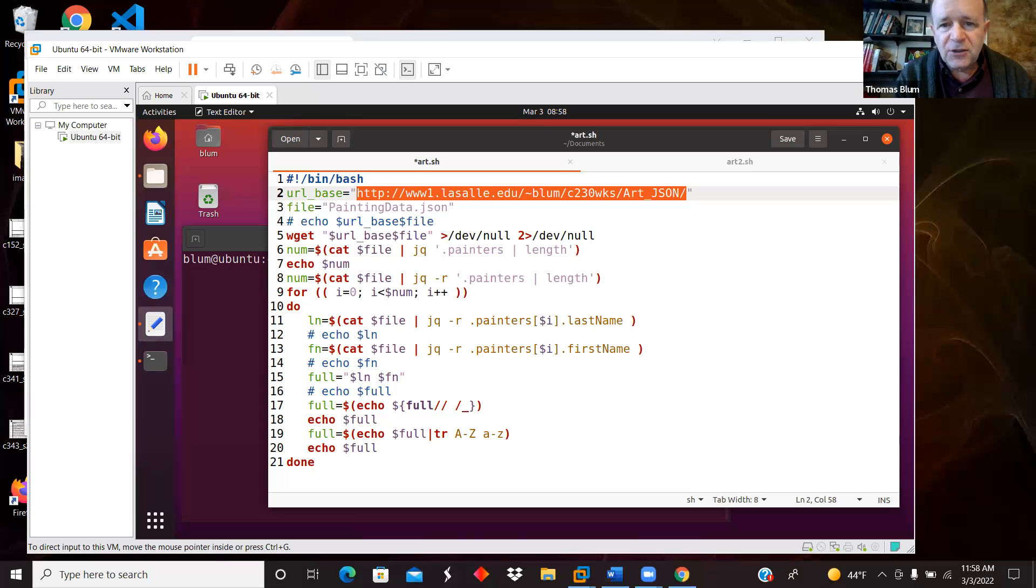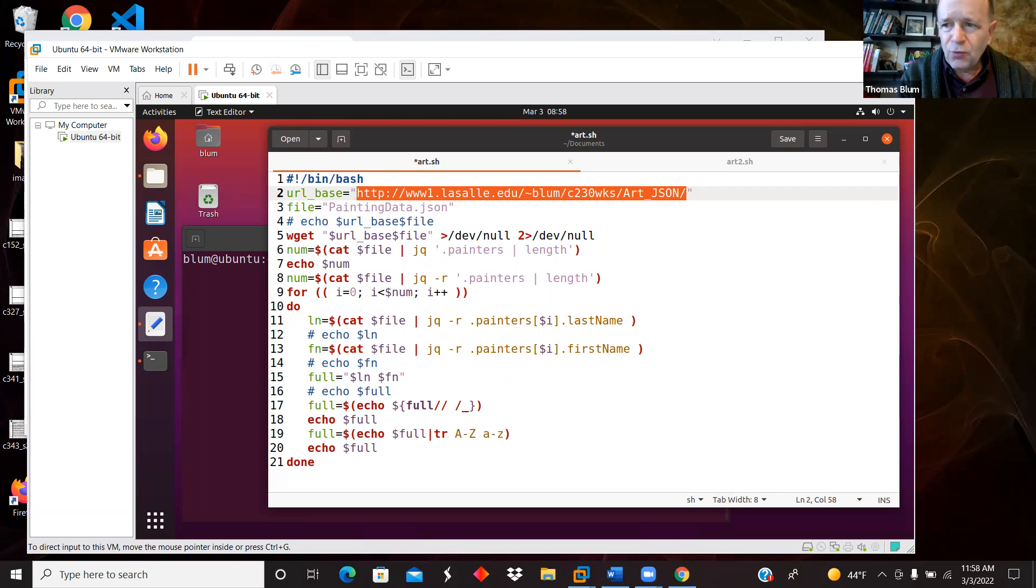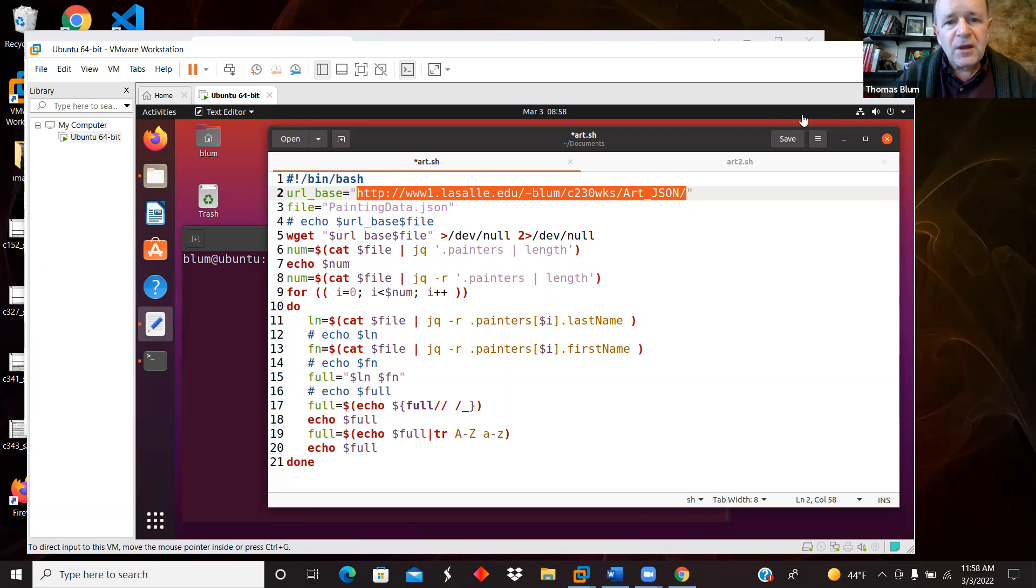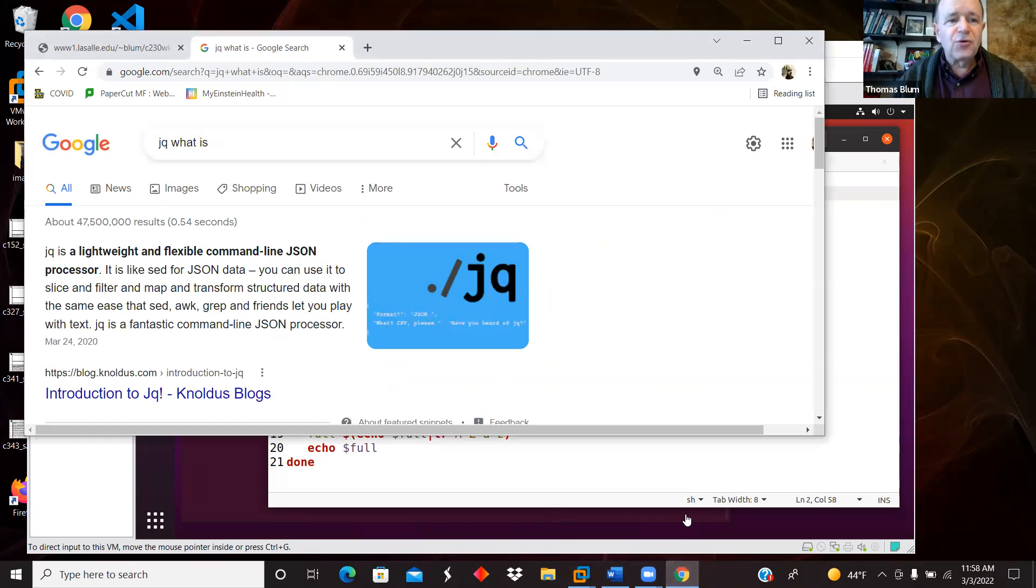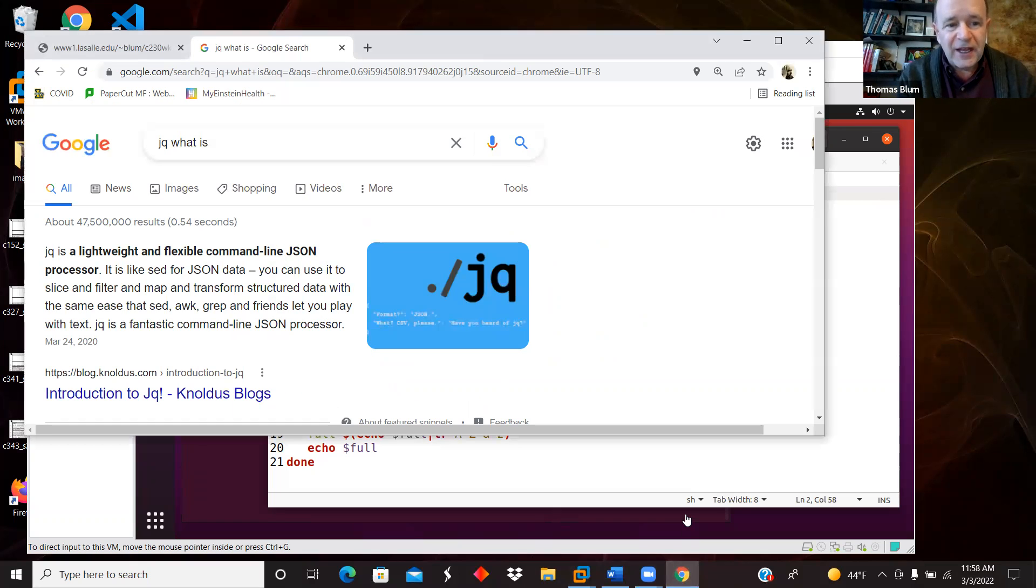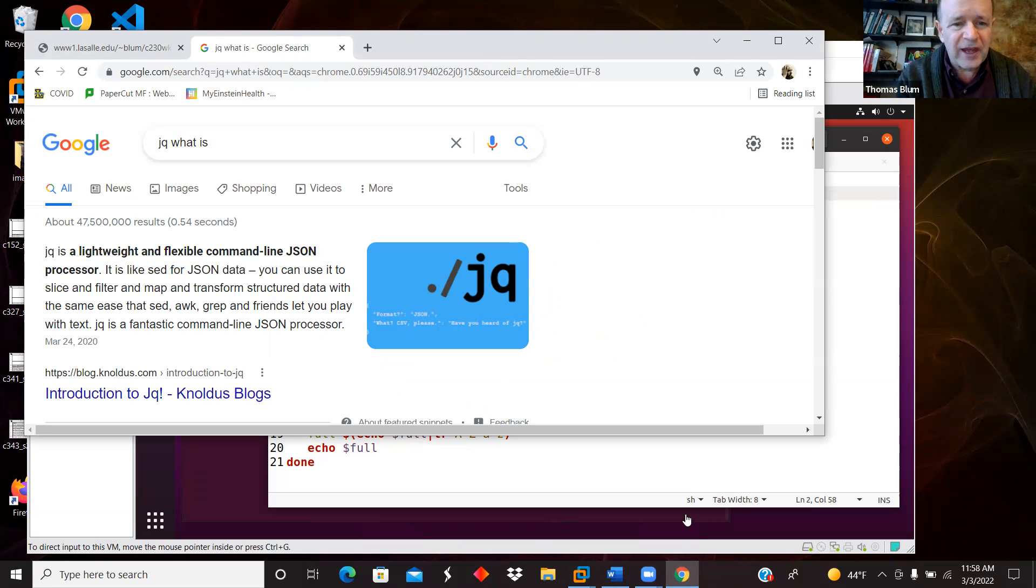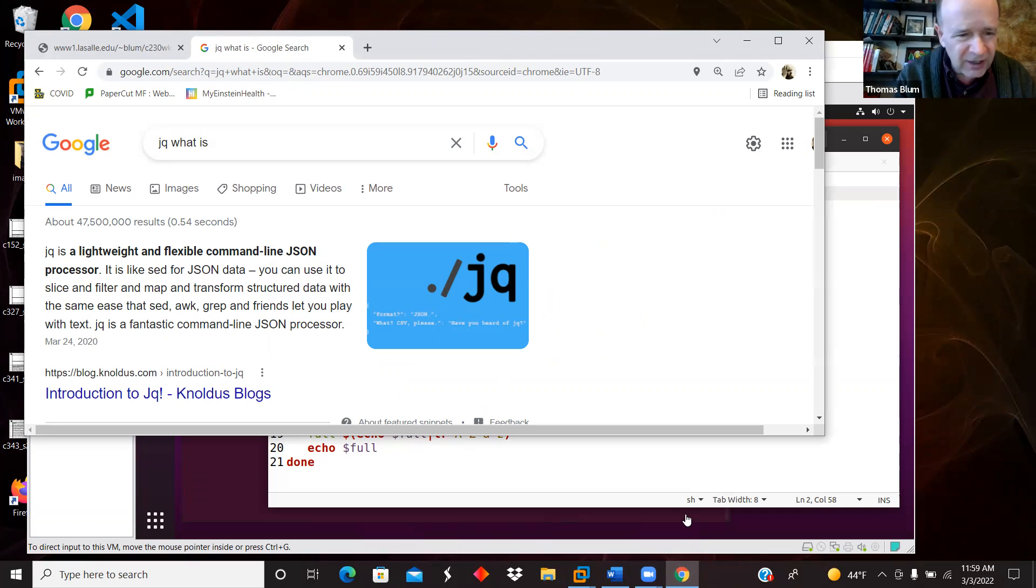In this video I'd like to look at a bash script that uses jq to read and parse a JSON file. Let me show jq - as it says, it's a lightweight and flexible command line JSON processor. So I've installed that so I can use jq to read and understand JSON.